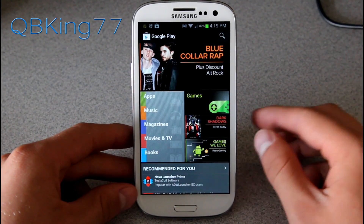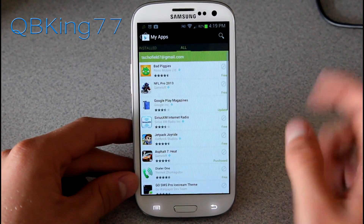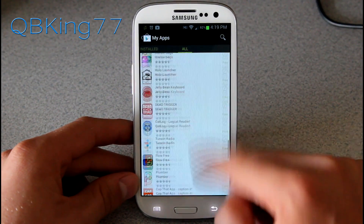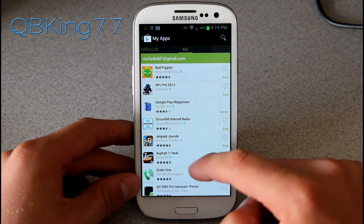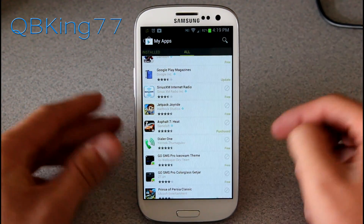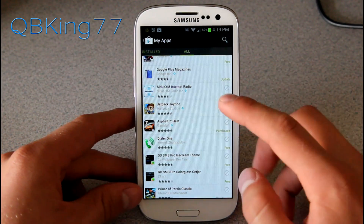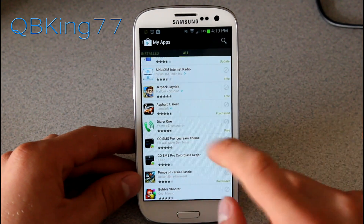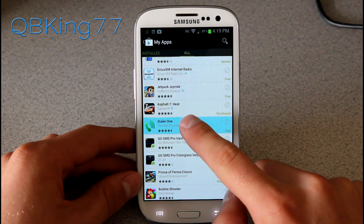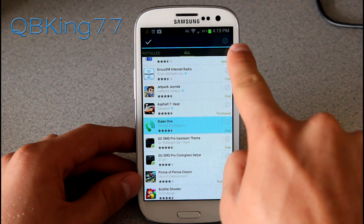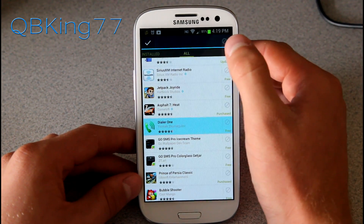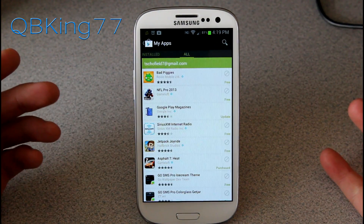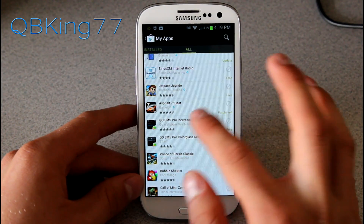Let's go into the Play Store itself. Once it loads, press Menu and go to My Apps. You'll see you have Installed and All. All shows basically every application you've ever installed on any device, which is great — but sometimes you just want to try an app and don't want it on this list anymore. If I don't want Dialer One on there anymore, I just press and hold on it. You'll see a checkmark in the upper left-hand corner and a cancel in the upper right. Press that and you can remove Dialer One from My Apps. Hit OK and it'll be gone.